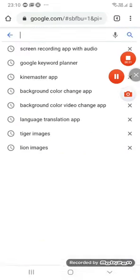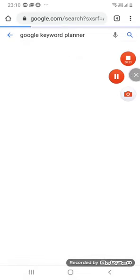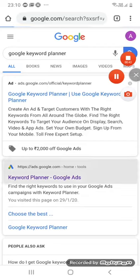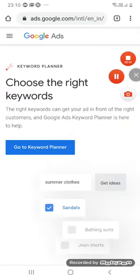Here we have Google Keyword Planner. This option says 'Keyword Planner - Google Ads.' Just click on it, and you will get the screen. Here comes the Google Ads page — 'Choose the right keywords.' Go to Keyword Planner, and just click on that.